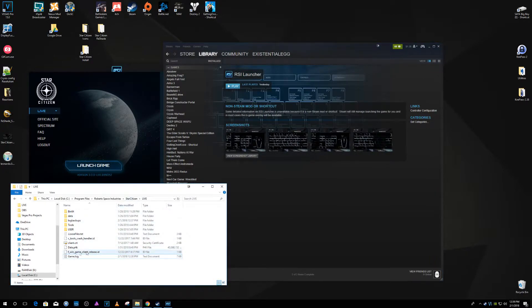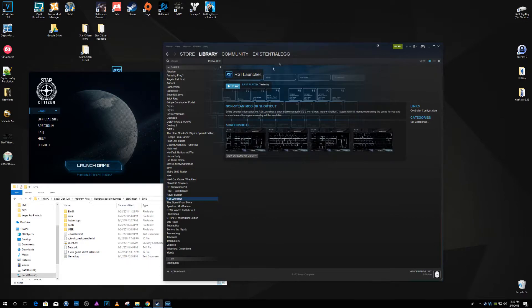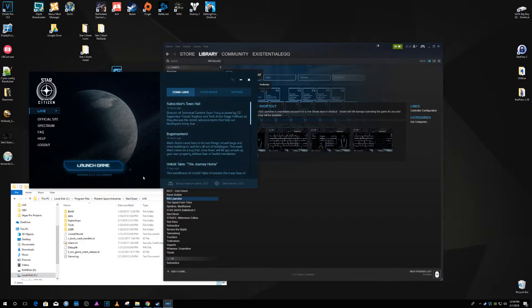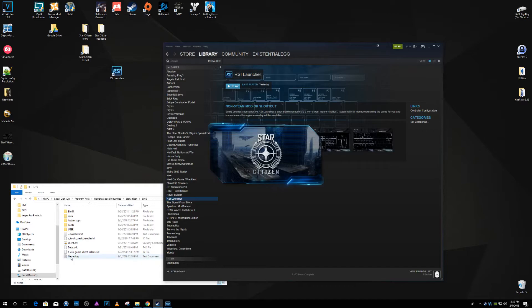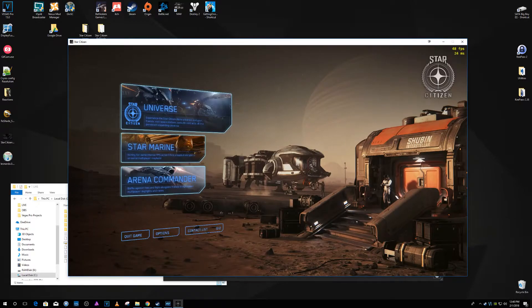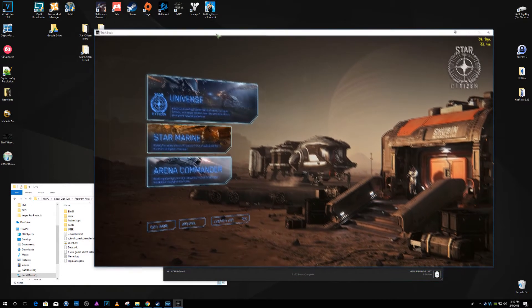This is in Star Citizen Live folder. So we're not going to go through Steam, we're going to launch the game through the launcher, and then down here, boom, that right there, login data.